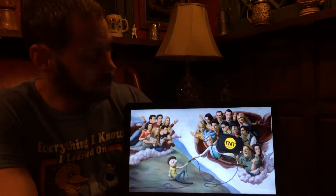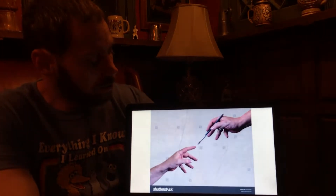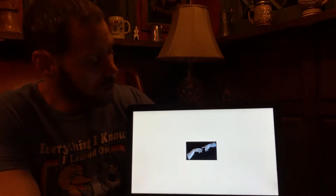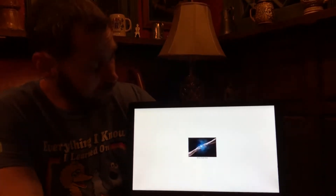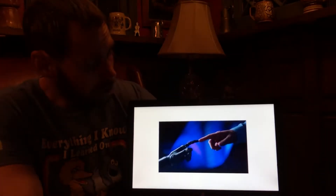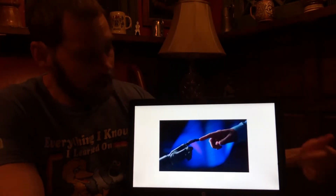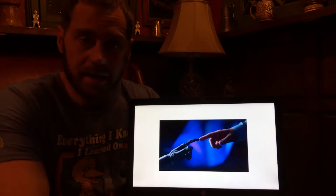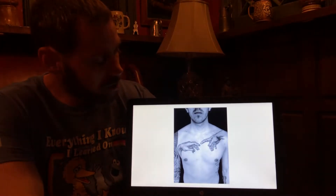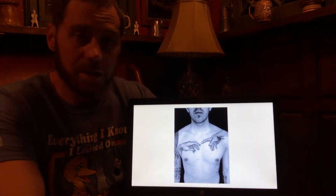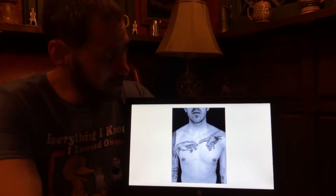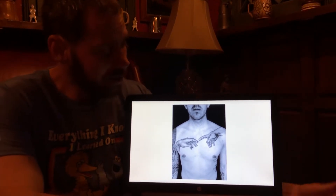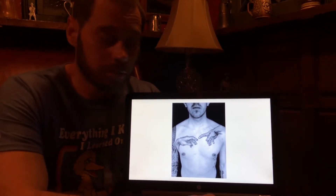There are numerous images showing this the way that thousands of people remember it once was — including tattoos, which are permanently inked into people's skin, yet they got it wrong.